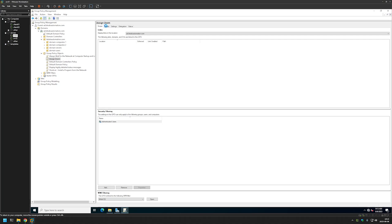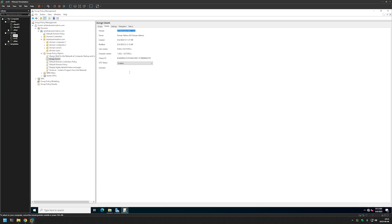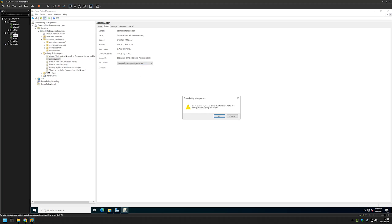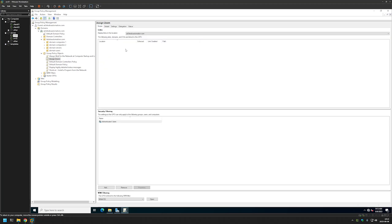And also we can go to Details. And here in GPO status we can disable User Configuration settings, because this policy only has Computer Configuration settings. And that's it for creating and configuring the policy.